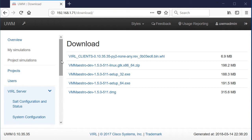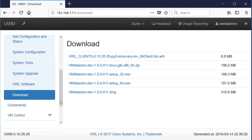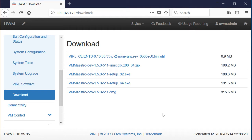So what I'm going to do is — remember — we log in to the user workspace management, and under the VIRL server category we have the download option. You're going to download the appropriate image for your platform. For me, it was this setup64.exe.